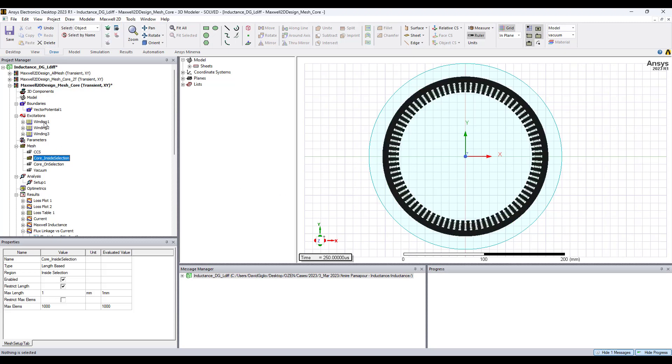I have applied three phase excitation to the windings of one amp and frequency one kilohertz and the period is one millisecond.